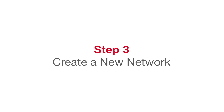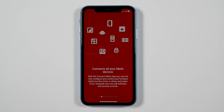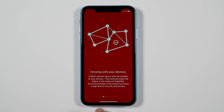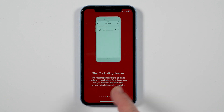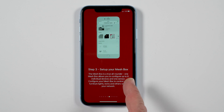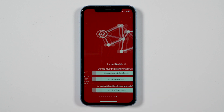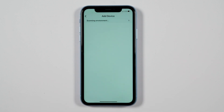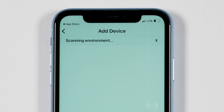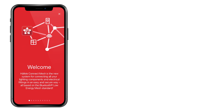Step 3: Create a new network. Here we will begin the process of creating our first network that will control the devices. Scroll through the welcoming and instruction screens to the last screen and click on 'Add First Device.' The app will begin scanning for your mesh box. Note: the welcome screen will only show the first time you open the app.